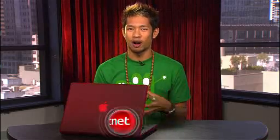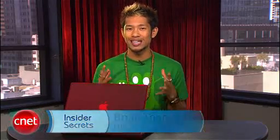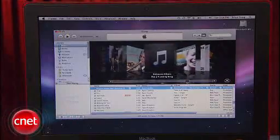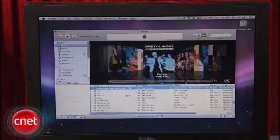If you're looking to make ringtones for your iPhone, there's an application you already have that does it all. I'm Brian Tong with CNET.com, and in today's Insider Secret, we'll show you how to use iTunes and iTunes only to create your own ringtones.